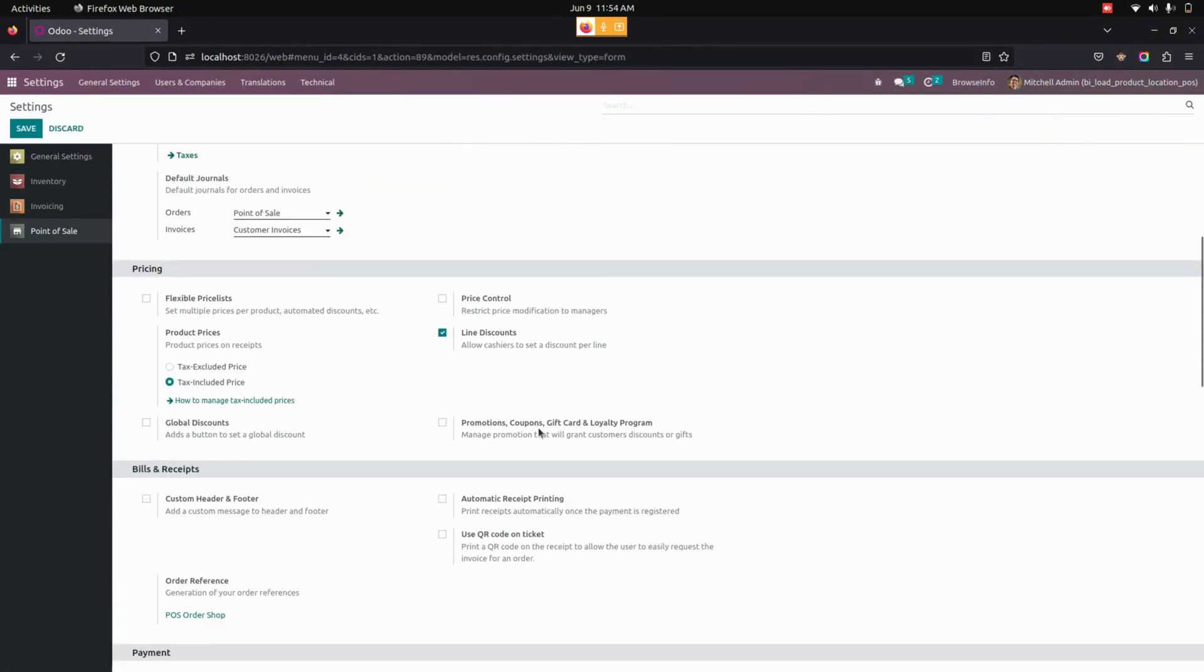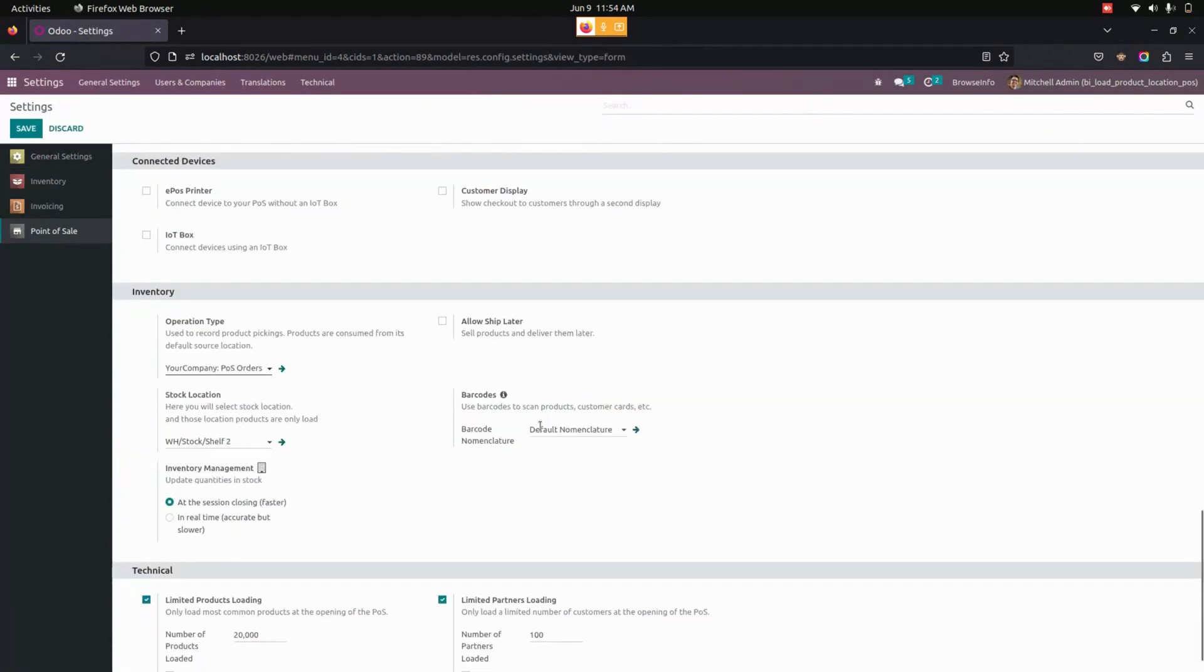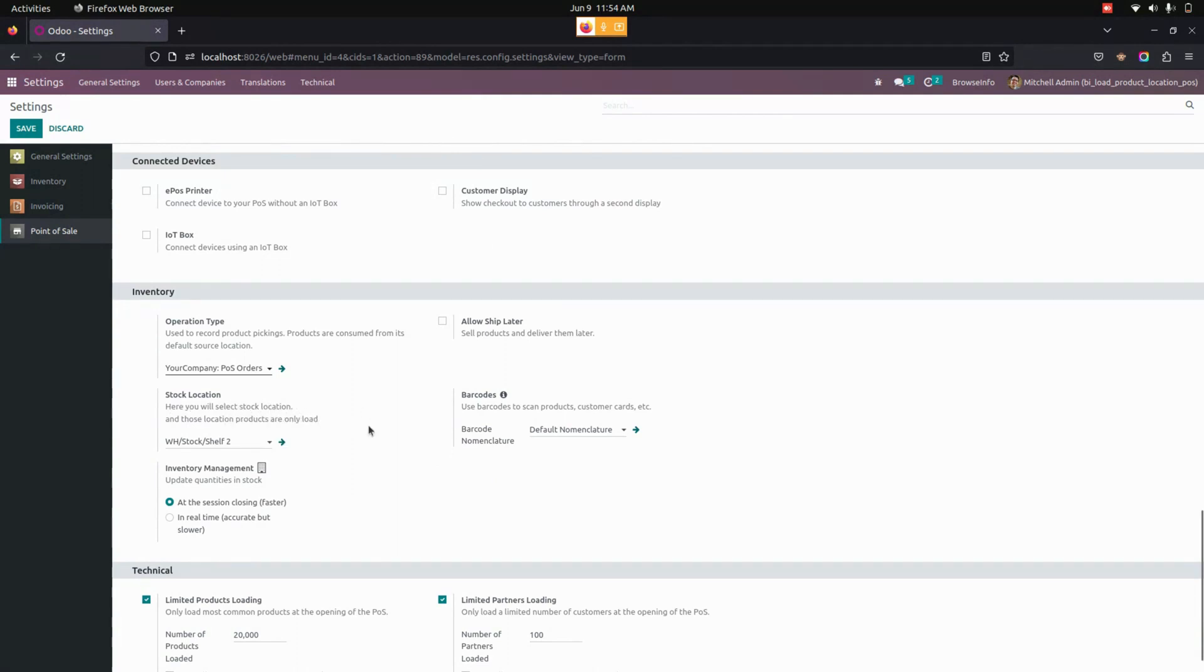Let's get into the settings. Under point of sale, we can see an option named stock location where we can select a stock location. Those location products are loaded in the point of sale. From here, I have chosen a location named Shelf 2.